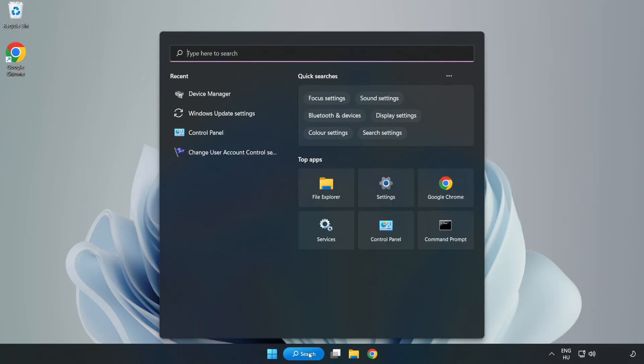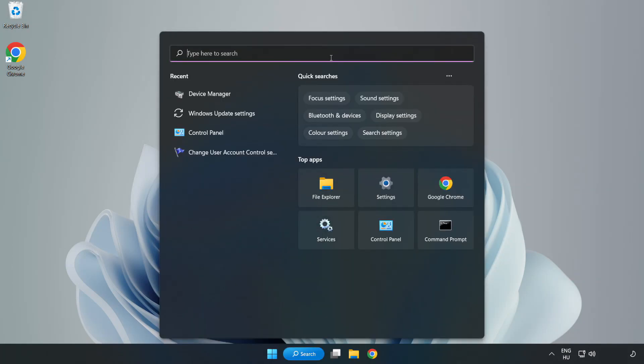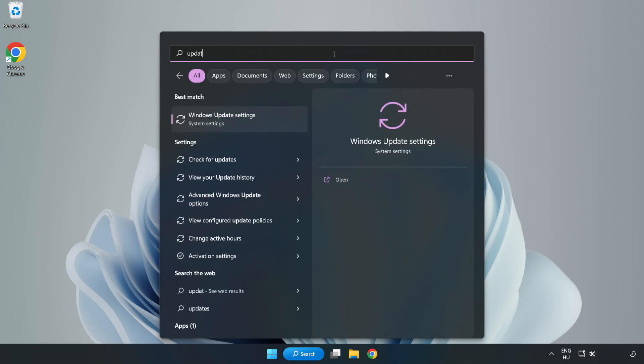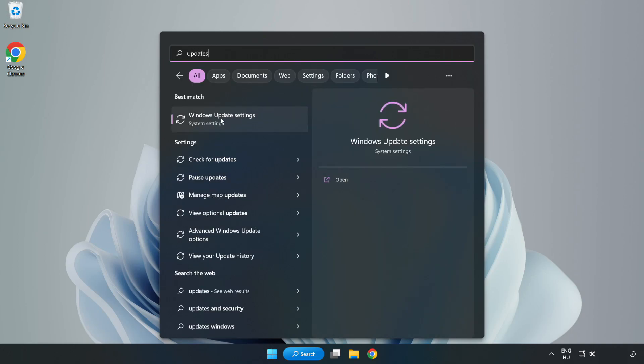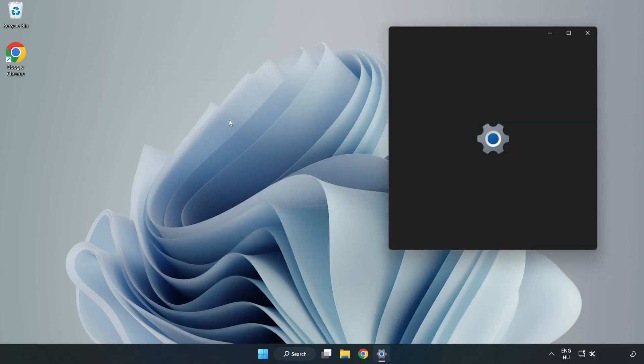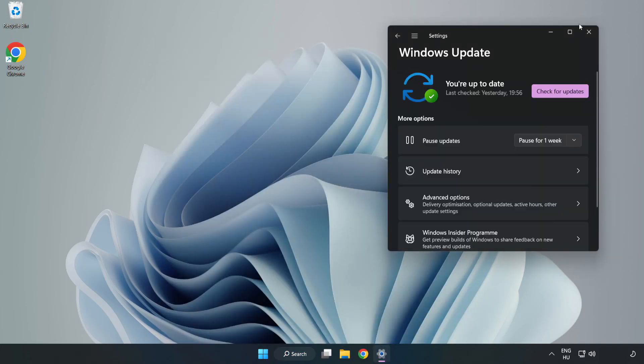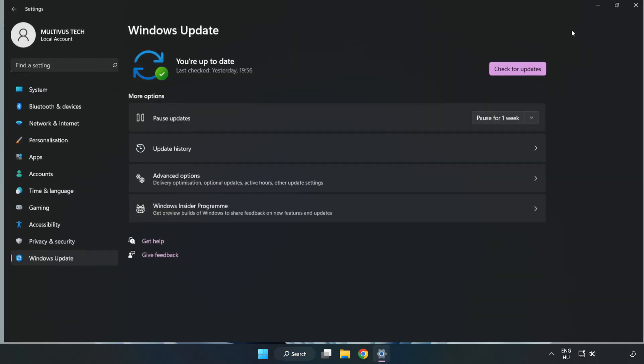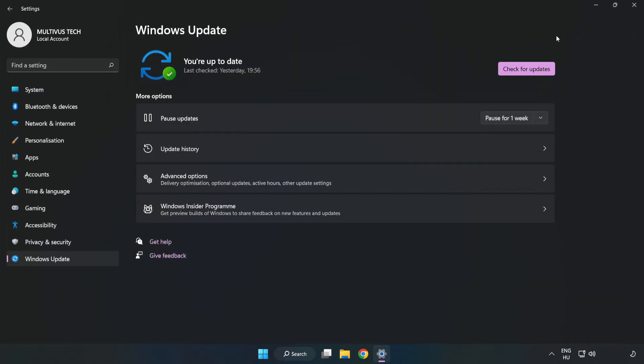Click search bar and type update. Click Windows update settings. Click check for updates.